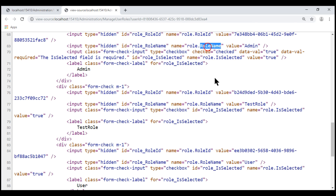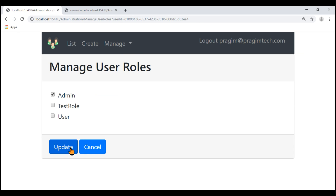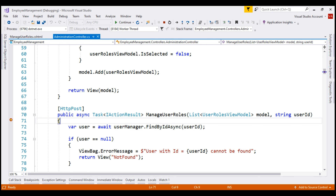The same is true even for the role name input element. As a result of this, the model binder in ASP.NET MVC does not know it has to bind the values from these input elements to the list parameter on our controller action. When we click the update button and the breakpoint is hit, hovering over the model parameter shows we have zero elements in the list. This is because the model binder is not able to bind the values from the HTML elements on the form to this list parameter on our controller action.